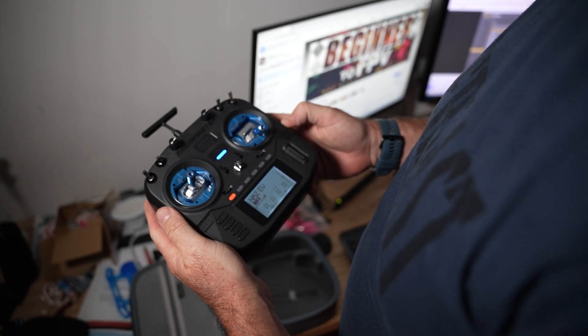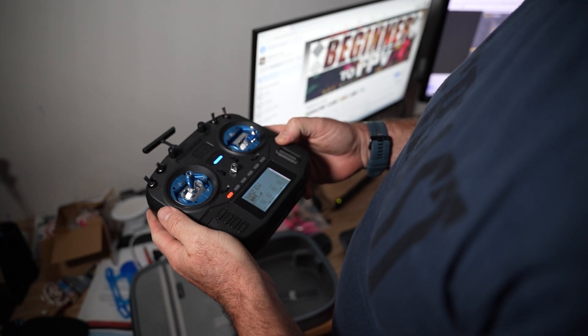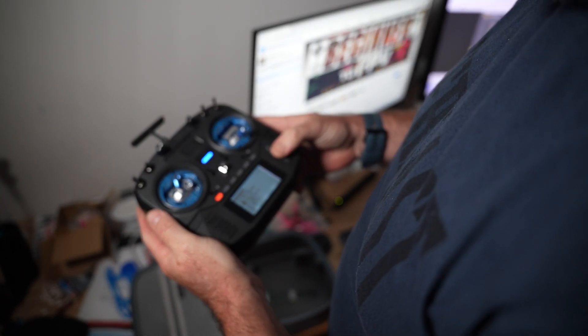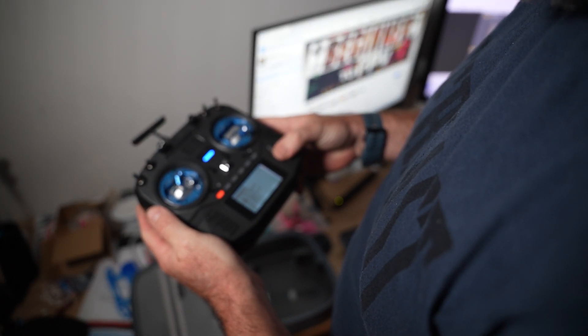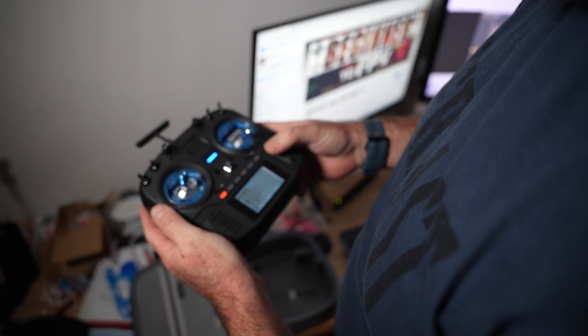All right, just a quick tutorial on how to set up rates so you can quickly switch between them while flying.